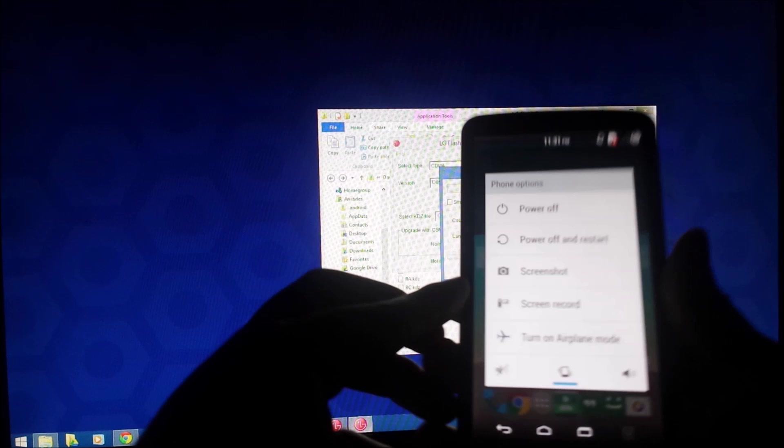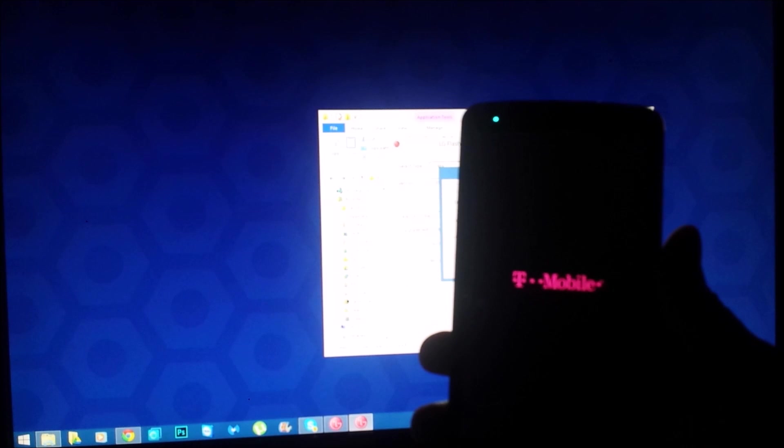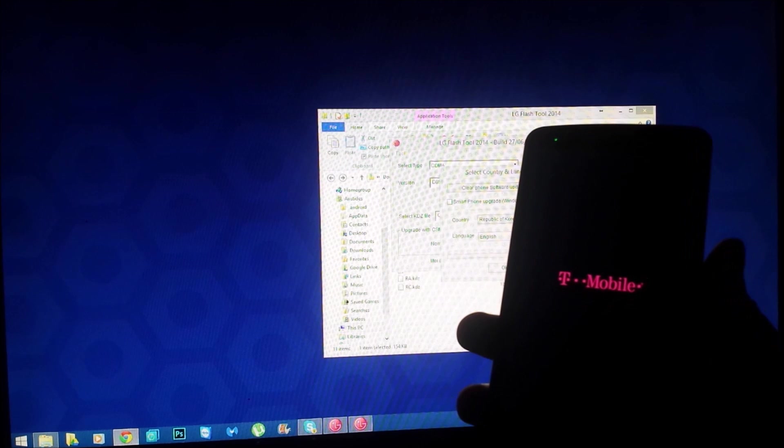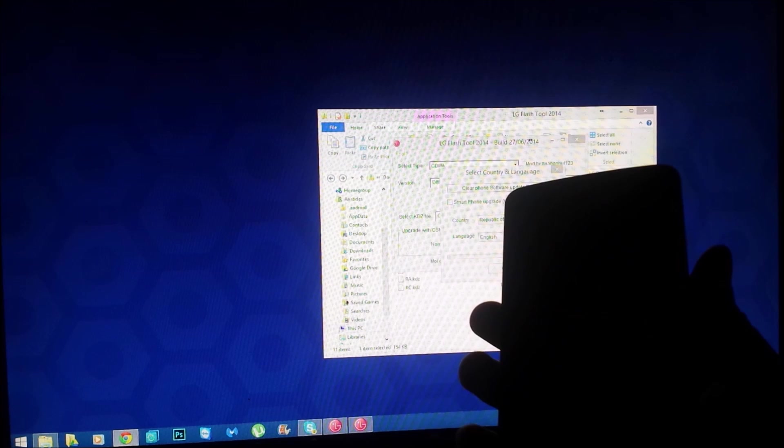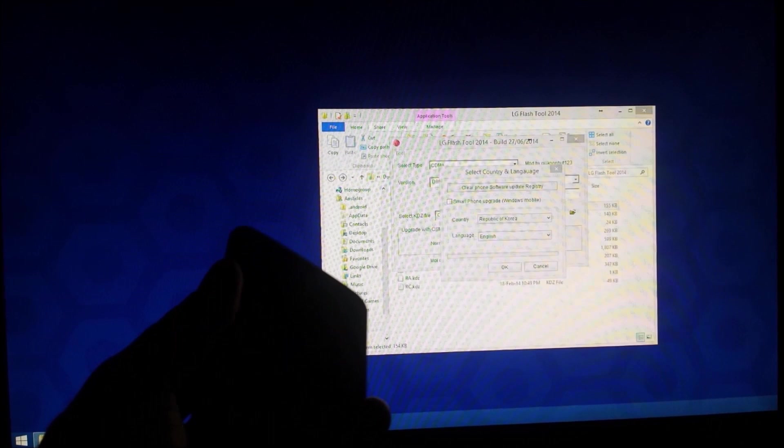You're going to want to power off your device. Mine's powering off. You're going to want to put it in download mode. The way you do that is by holding the volume up button while plugging the phone to the computer in its off state. So we're going to go ahead and do that.